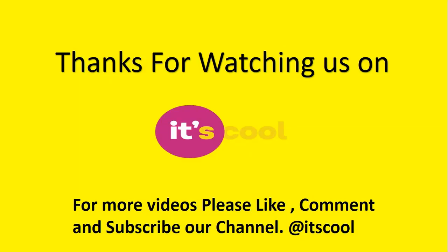Thanks for watching us on YouTube. For more updates, don't forget to subscribe to our channel. You are welcome.